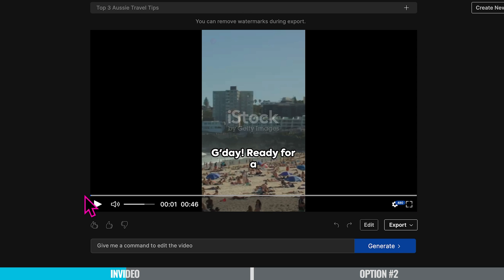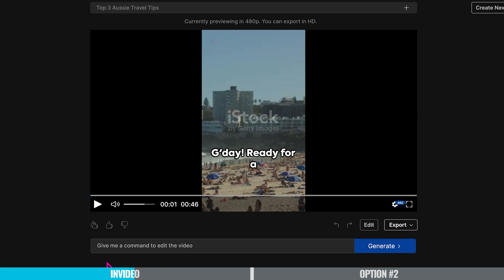And there we go — that's our YouTube Short. I'm actually quite impressed with what they produced with just a sentence, although I don't quite feel that's a young female Australian voice. So if you love the video they made, you can just export it and that's great.